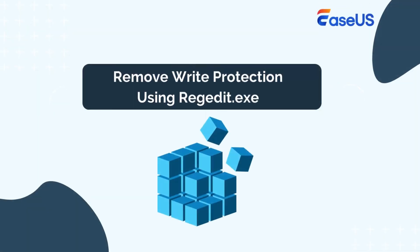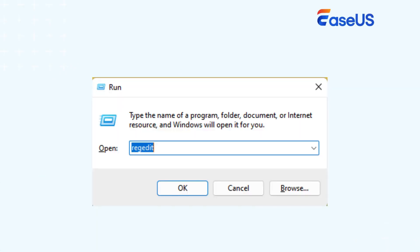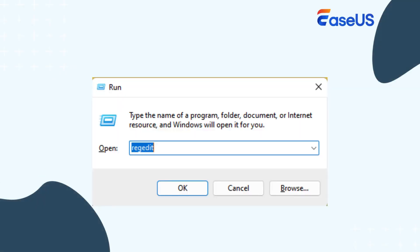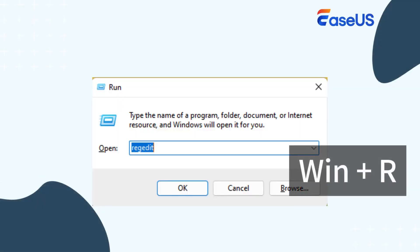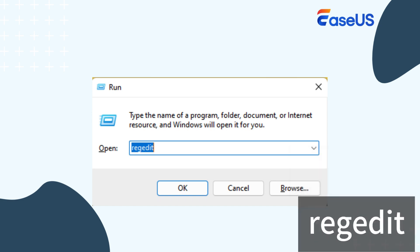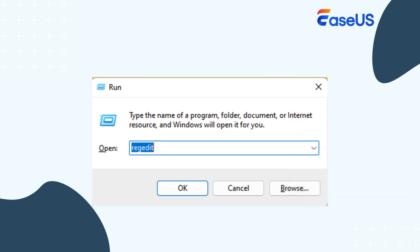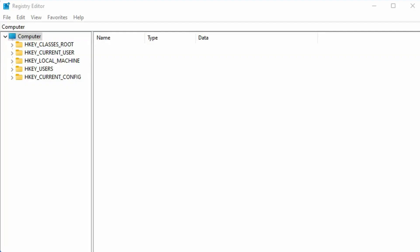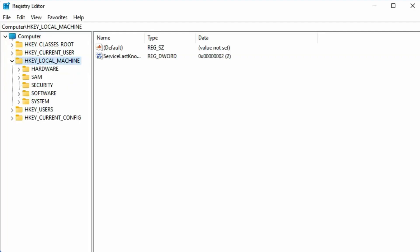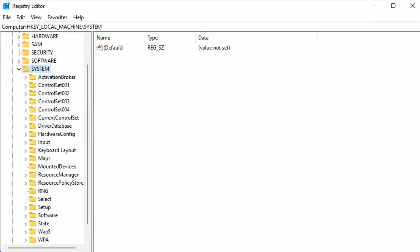The fourth method is using the registry editor, but please be careful when performing this method because with a false operation, your OS may go down. Press the Windows plus R keys to open the Run dialog box. Type Regedit and press Enter to open the registry editor, and then follow the steps to remove SD card write protection.